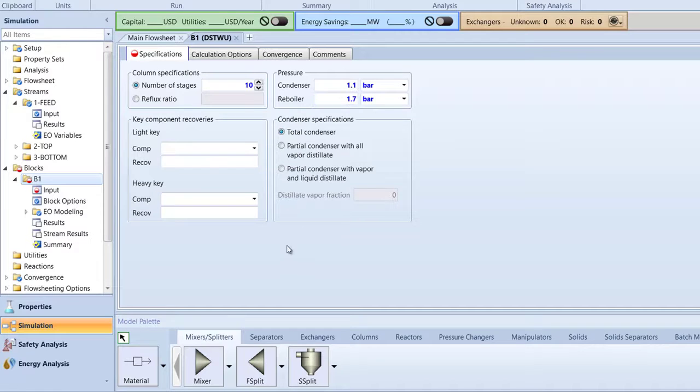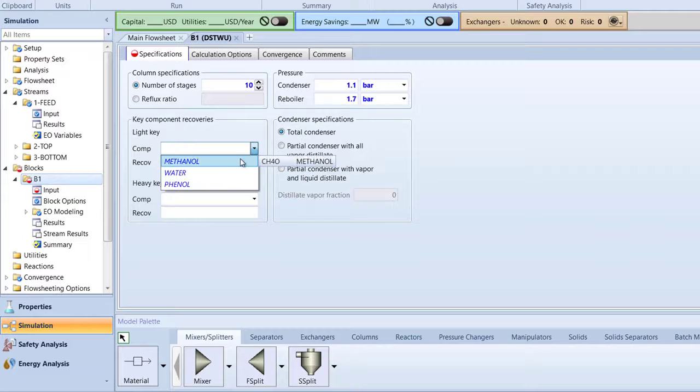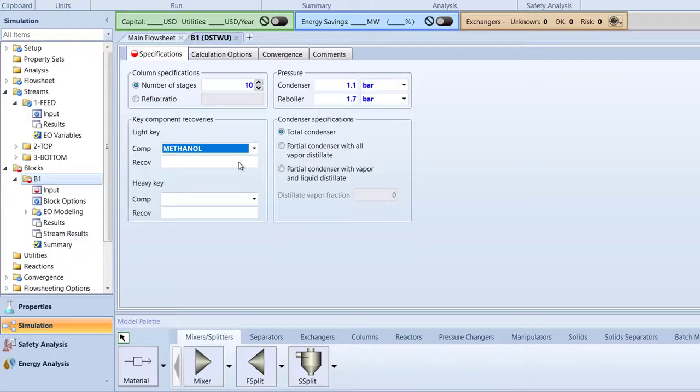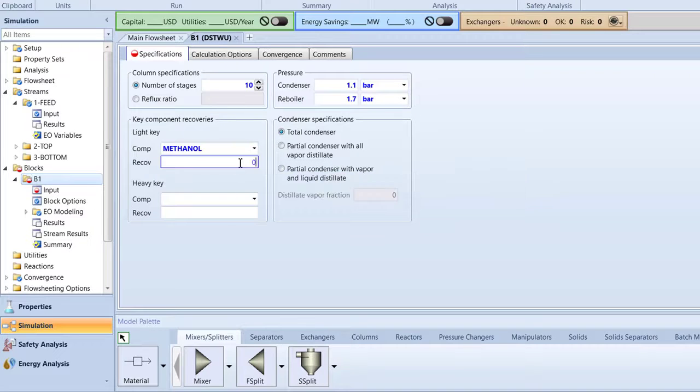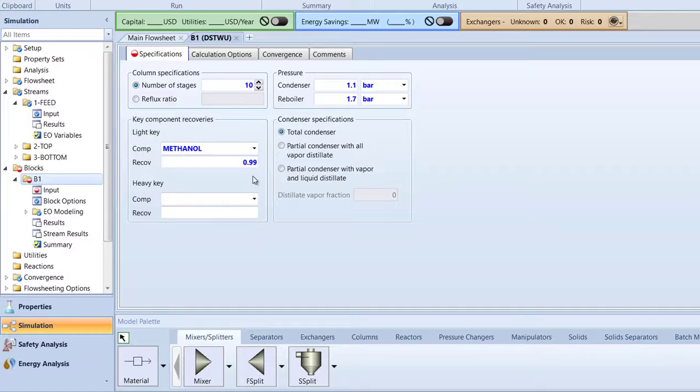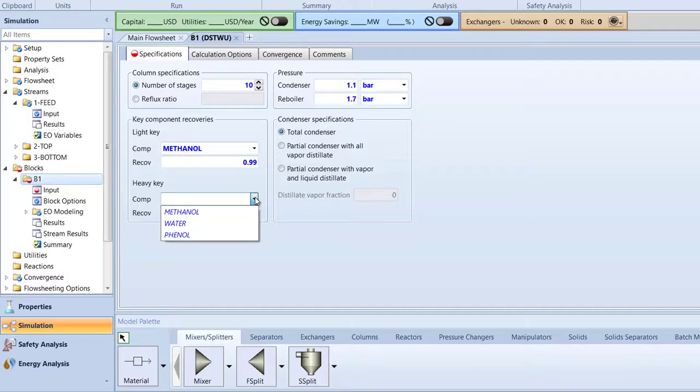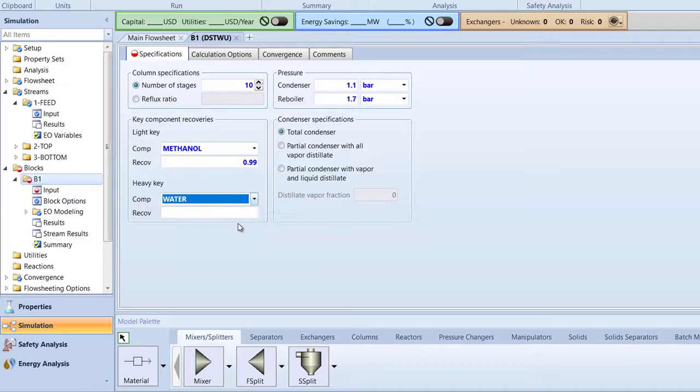Then, in the Key Component Recoveries box, specify the light key to be methanol with a recovery value of 0.99. After, specify the heavy key to be water with a recovery value of 0.01.